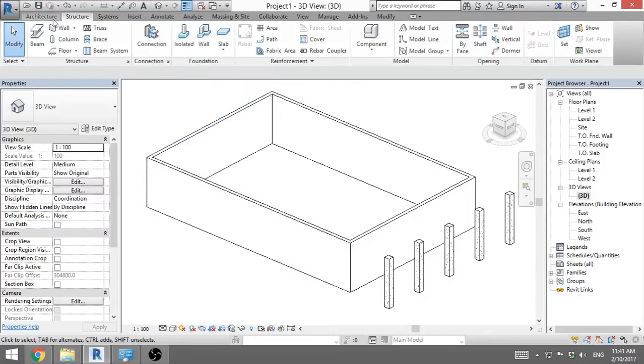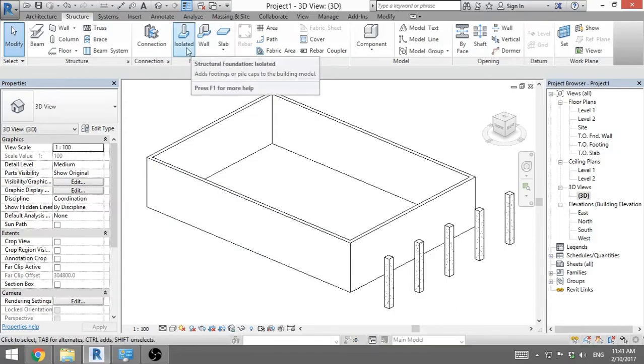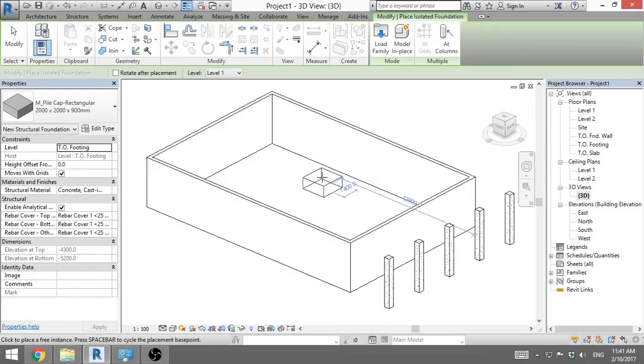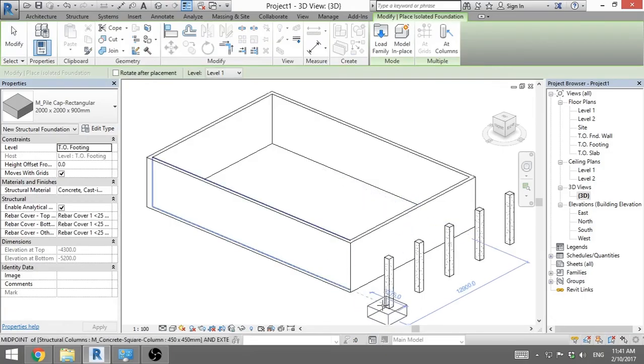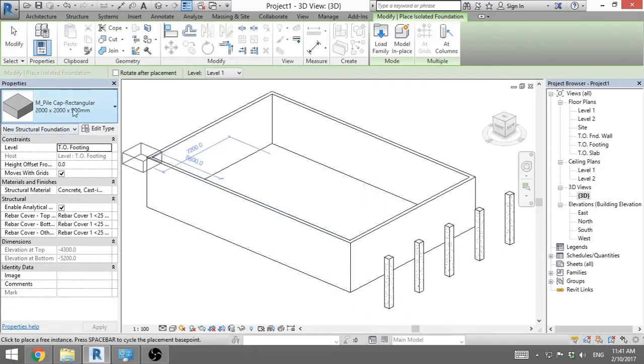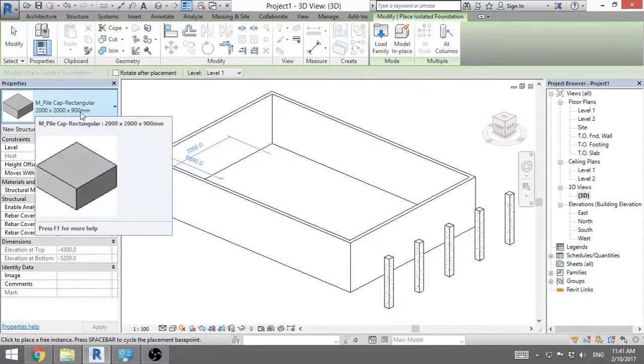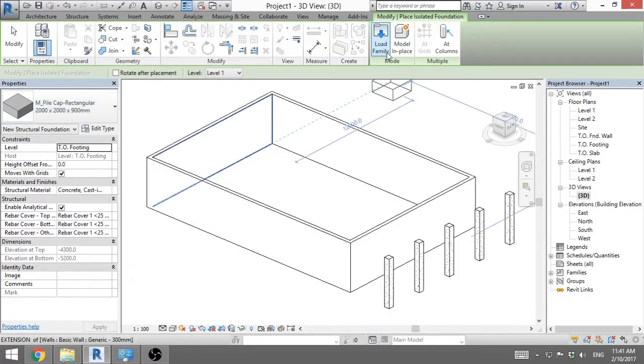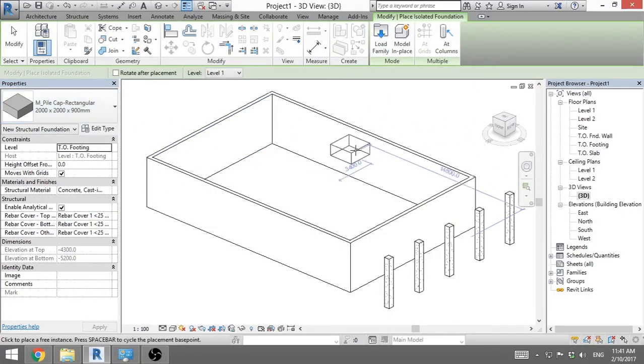First we go to structure tab, we find this foundation panel and we click on isolated. If you don't have any isolated foundations loaded in, you go load family and you load one in.